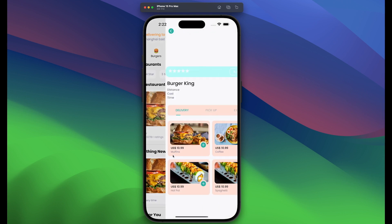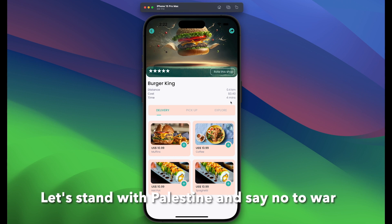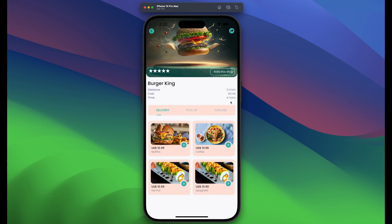If we open the first one, for example, we're going to use our current location against the location of that particular restaurant to calculate the distance, the cost, and the time it takes for them to deliver the food. Of course, the time will be a little different because you need to add time to prepare stuff, but this is just the delivery time. We're going to be using a Distance Matrix Google API to achieve this.